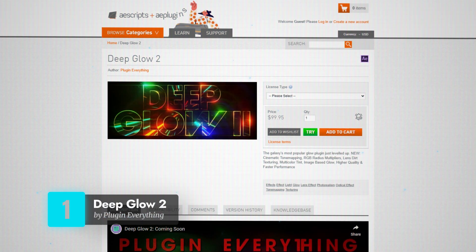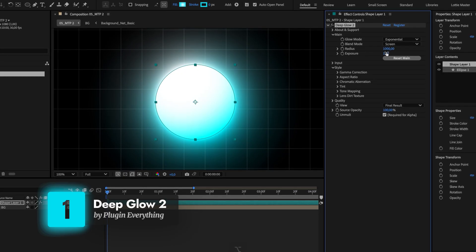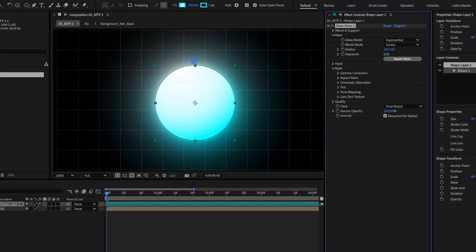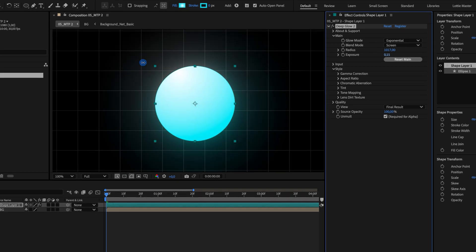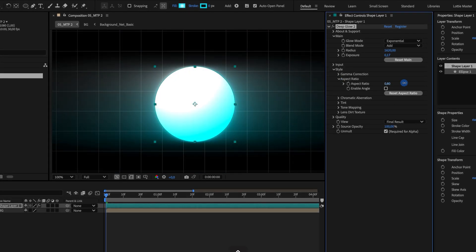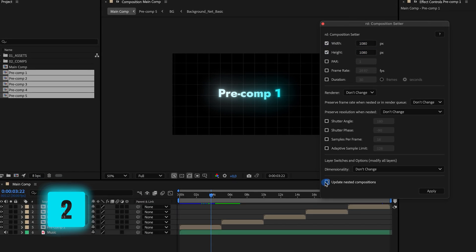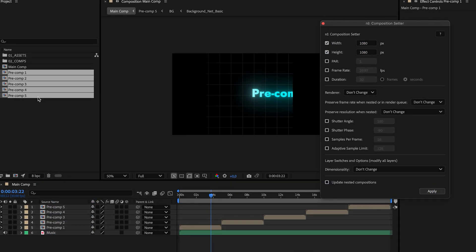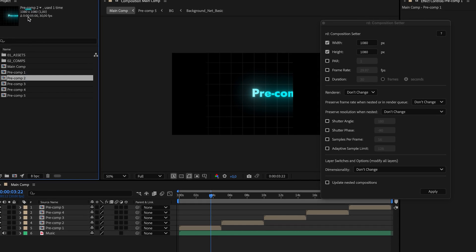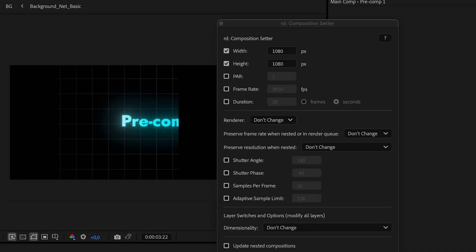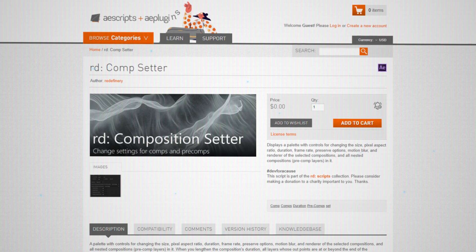The only reason these two plugins didn't make the cut is that they aren't for everyone — they serve a specific yet very important purpose. Honorable mention number one is Deep Glow 2, which takes glows and gradients in After Effects to the next level — simply better and faster than the regular glow effect with way more customization controls. Honorable mention number two is Comp Setter: if you're working with After Effects automation or video versioning, it lets you batch edit composition settings like resolution, duration, and frame rate. It's simple, free, and ridiculously useful.